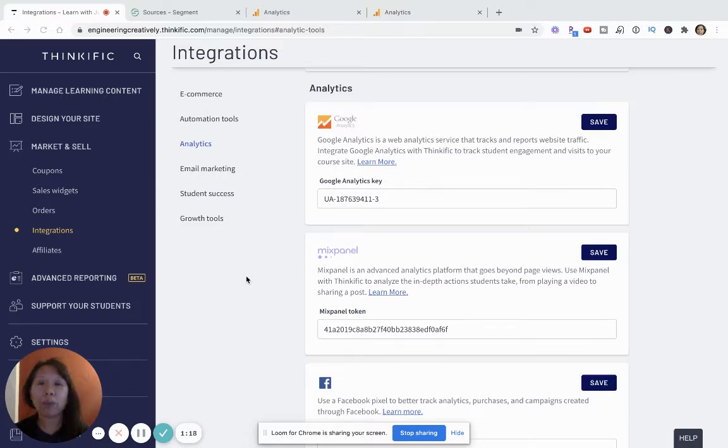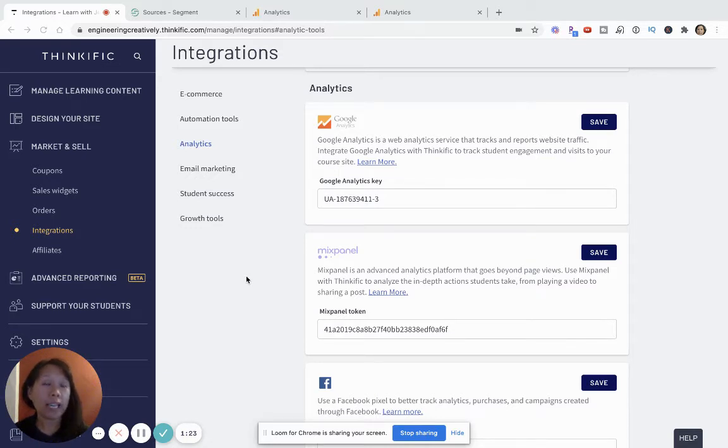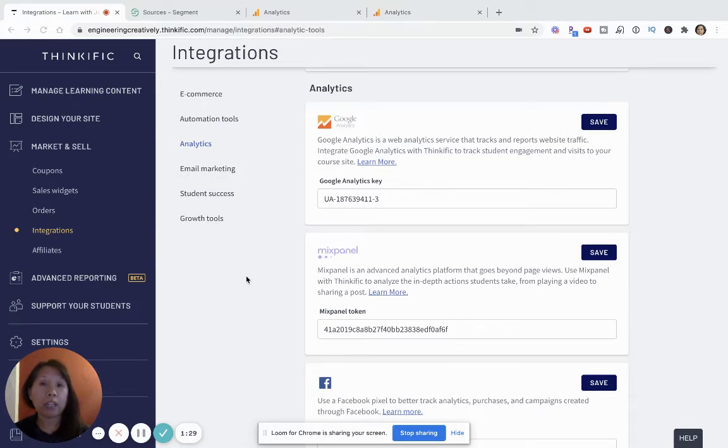How much time your customers are spending on the site, how they're interacting with your site, and just really good high-level information that you can use to improve the direction of your business.